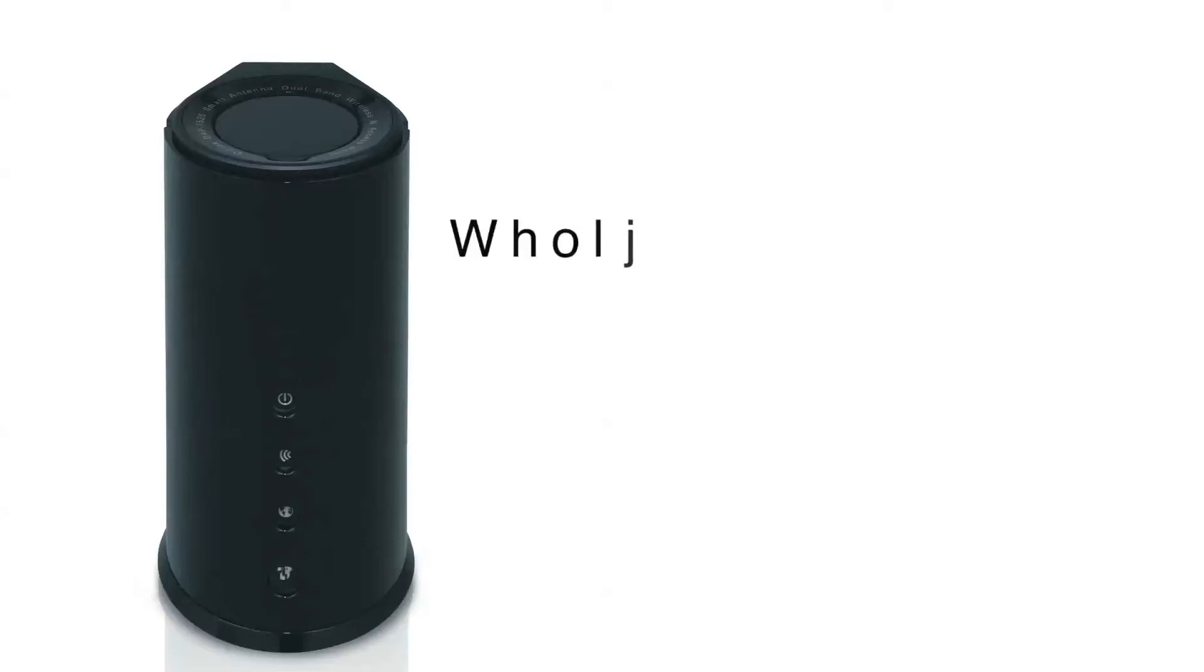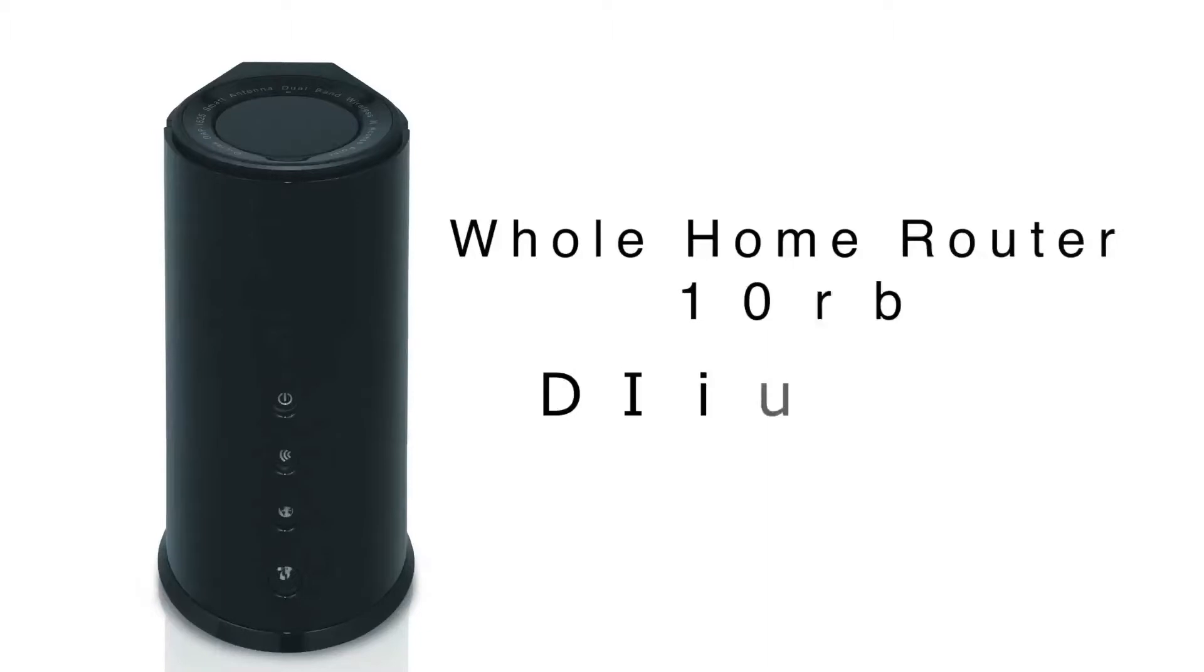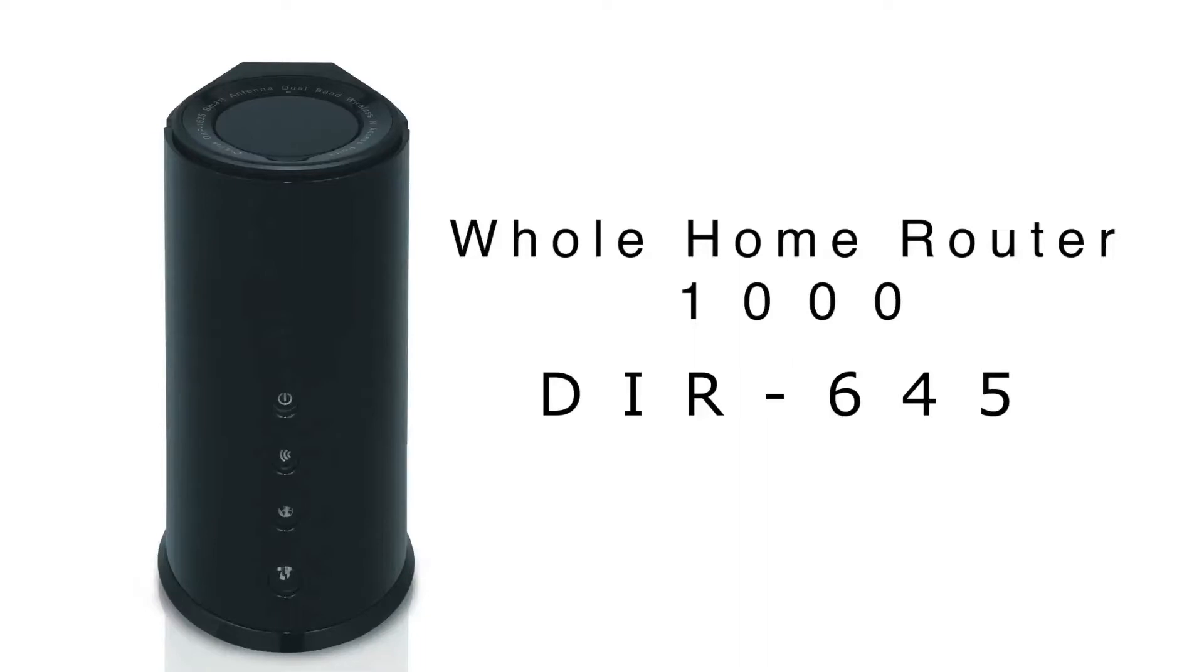D-Link showcased a new lineup of smart beam wireless routers and Wi-Fi boosters with the Whole Home Router 1000 DIR-645 that significantly extends wireless range in the home and boosts performance. Here's John Paul to discuss more at CES.